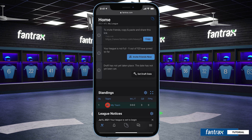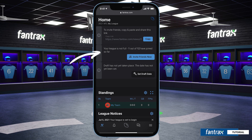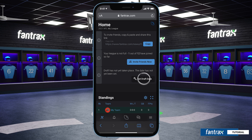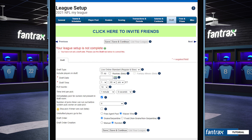From here we can also customize our league or visit our league home — we'll dive into customizing our league in another video. On the league home page, you'll see your league name at the top. You can also invite your league mates here if you haven't already done so. Our final step for this video is to set our draft date.